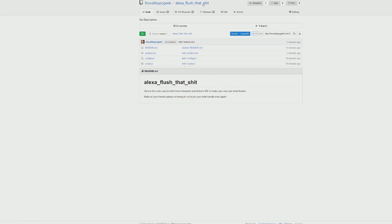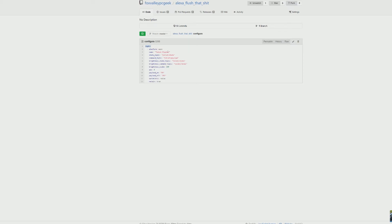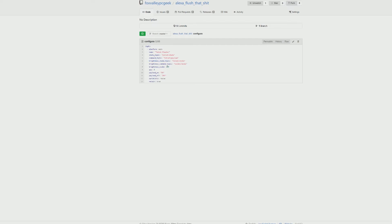I even named it Alexa flush that shit in the configuration file here. You'll see here it is configured as a light. It's platform MQTT. The name is just toilet flush here, it can be whatever. The state and command topics: toilet state, toilet payload. And then here's that brightness that I was talking about, which is toilet state and level. And those are just referenced in the Arduino file. Brightness scale is all the way to 100 and that's how the light is set up. That just goes in your configuration.yaml file.